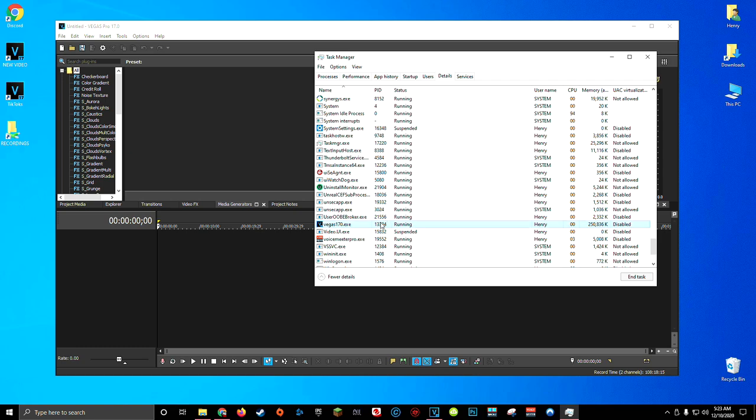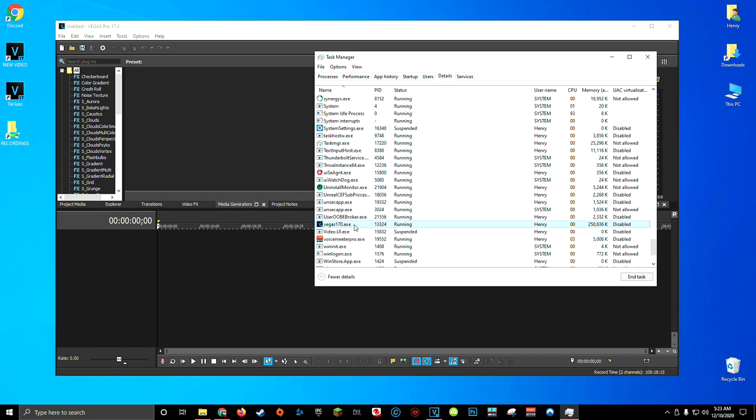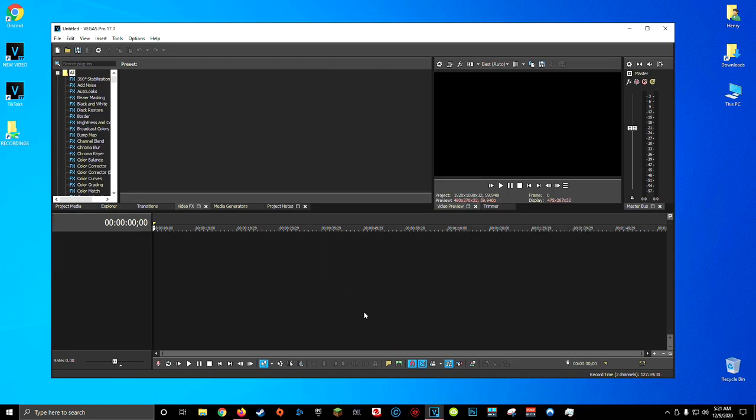Now do note that this will reset every time you restart Sony Vegas. So if you're about to start a big editing project and you want to make sure that Sony Vegas is going to get all the horsepower from your computer, then follow these steps again into Task Manager, right-click, and set the priority where you want. And there you go. It's as easy as that.